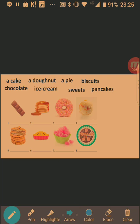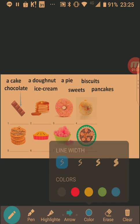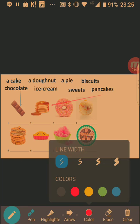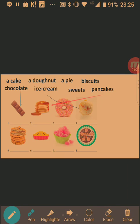For the first activity, I'm going to choose an arrow and then match the chocolate with the chocolate bar. For the next one, I'm going to match the pancakes using a different colored arrow — let's say a red arrow. And for the ice cream, I would like to use a pen, so I'm going to use the pen icon and change the color to black.